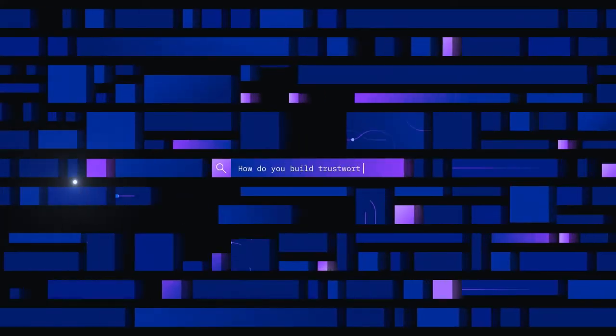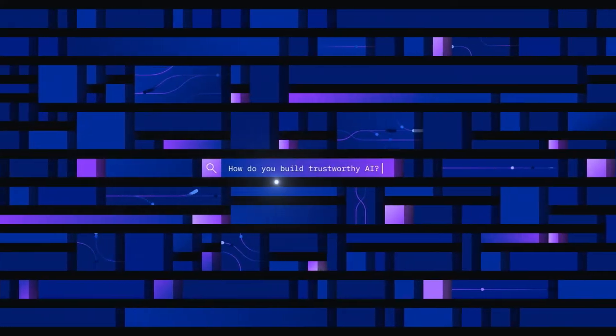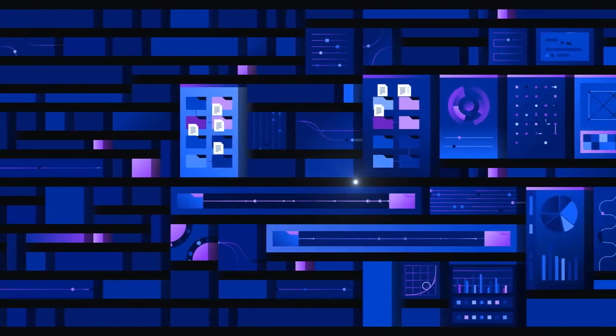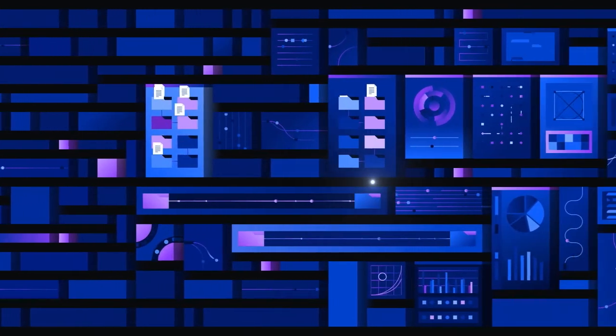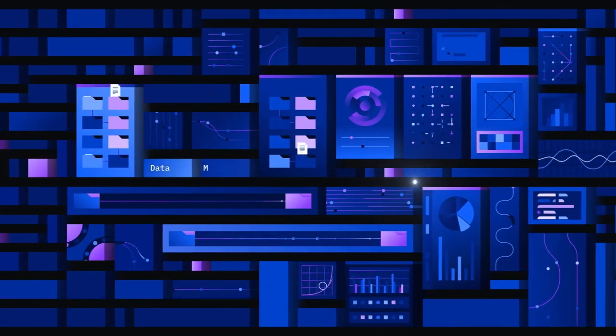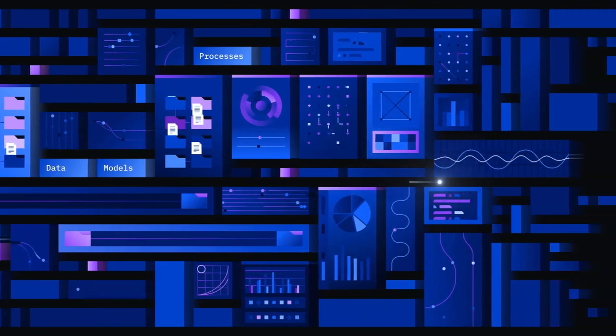How do you build trustworthy AI? It starts with gaining confidence in the entire AI lifecycle from the data and models to the processes involved.